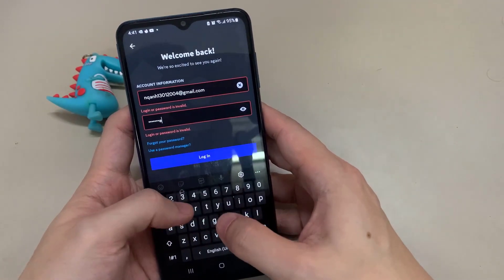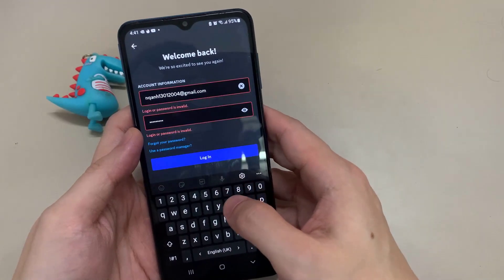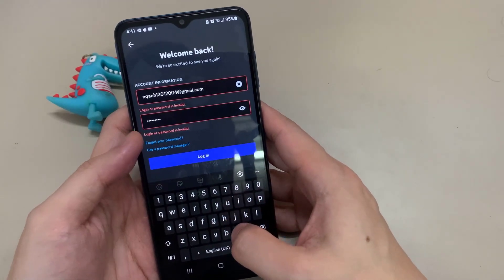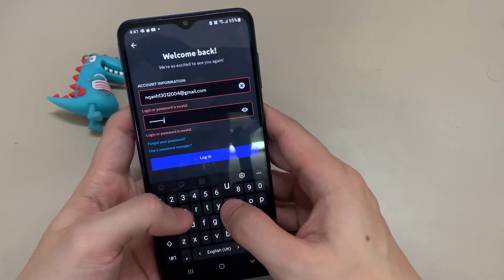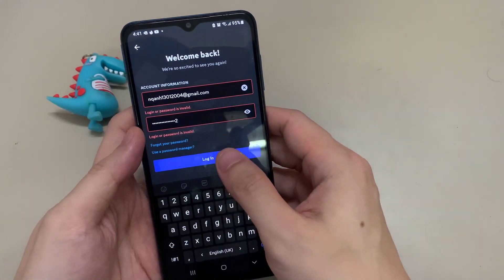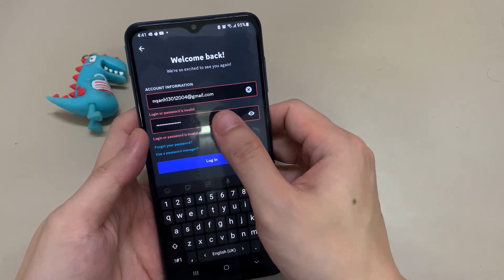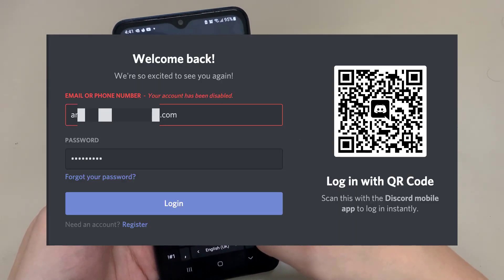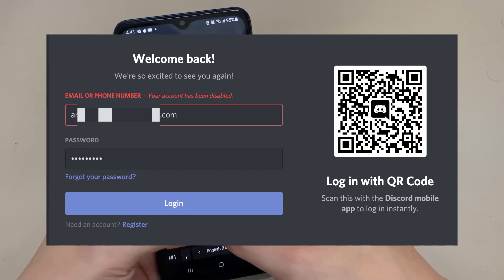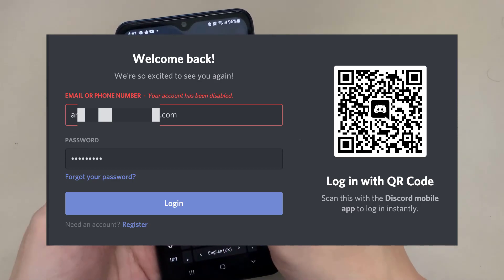Every day, many Discord users lose their accounts when Discord disables them, showing the 'account has been disabled' error. To undisable or restore a disabled Discord account, let's learn a quick way to get back your disabled Discord account.